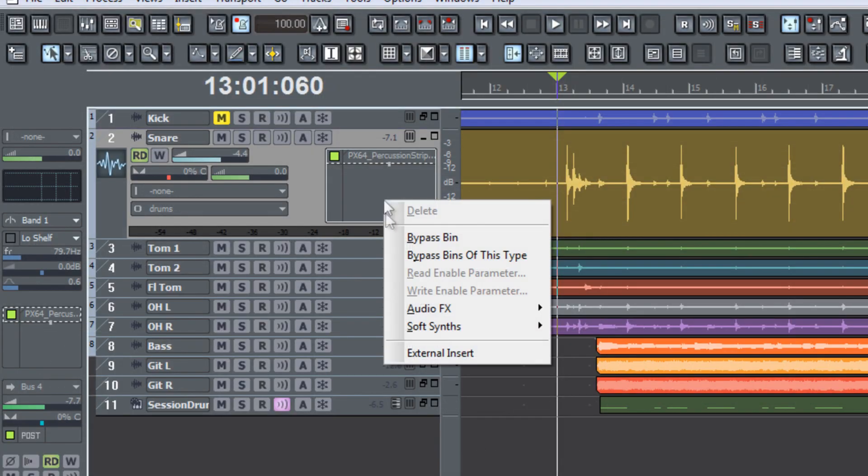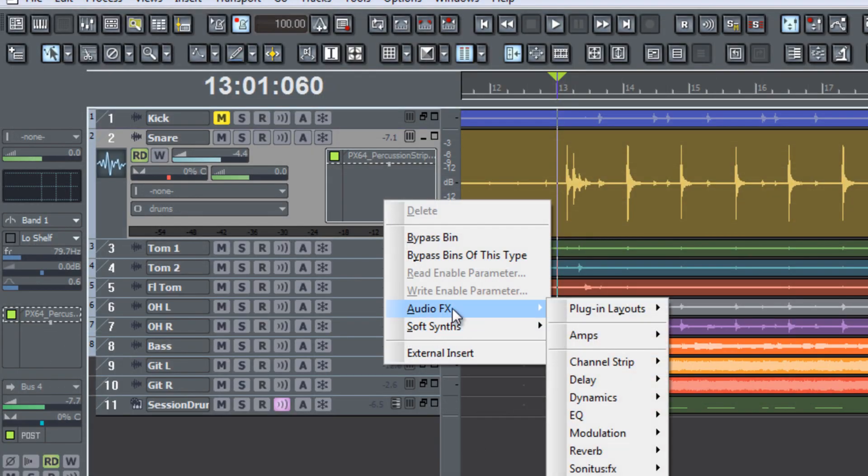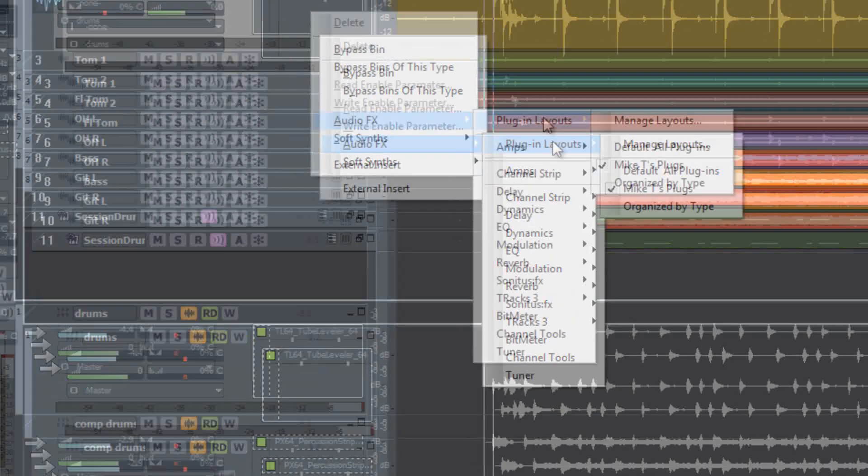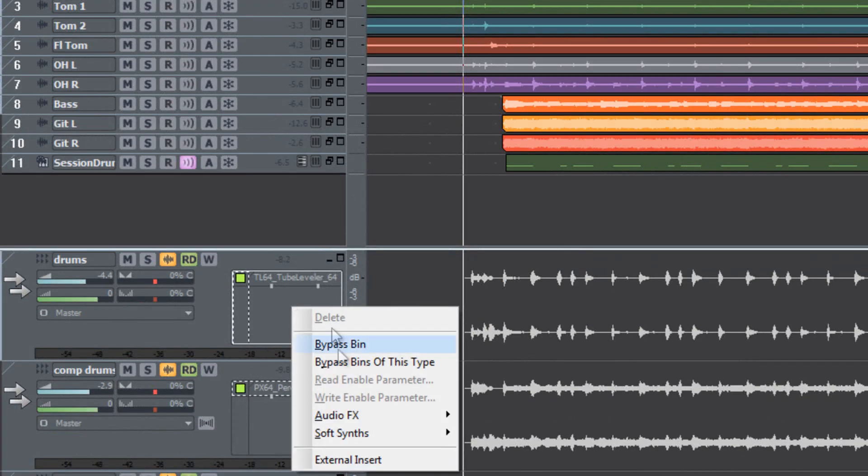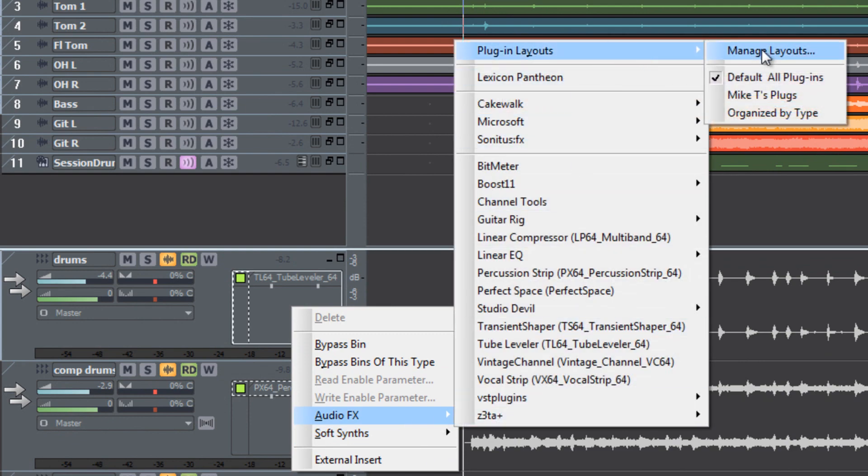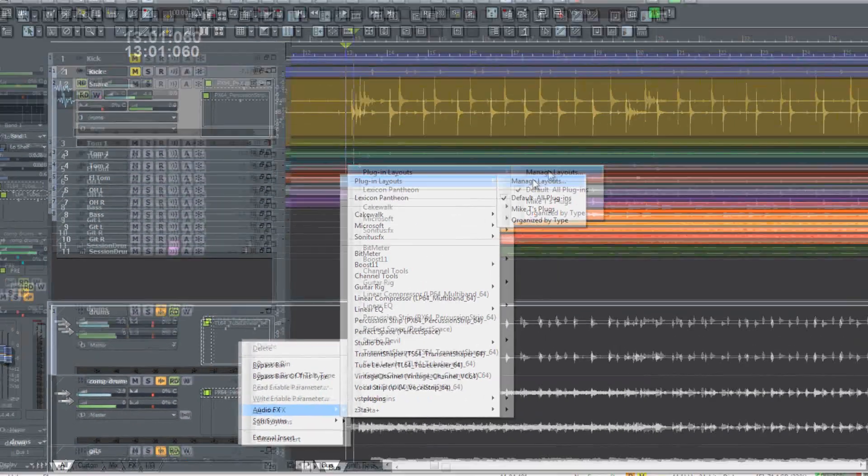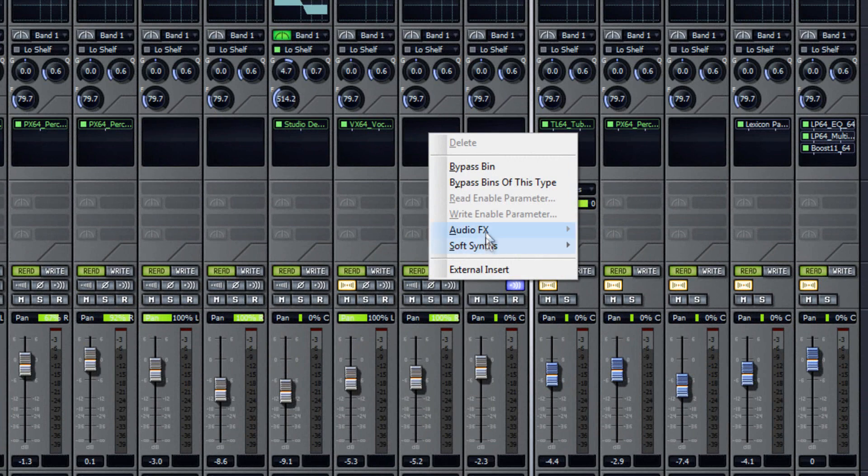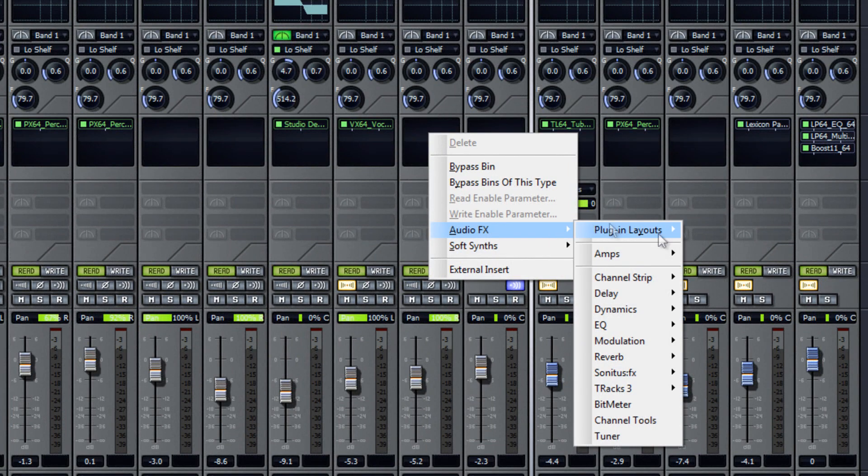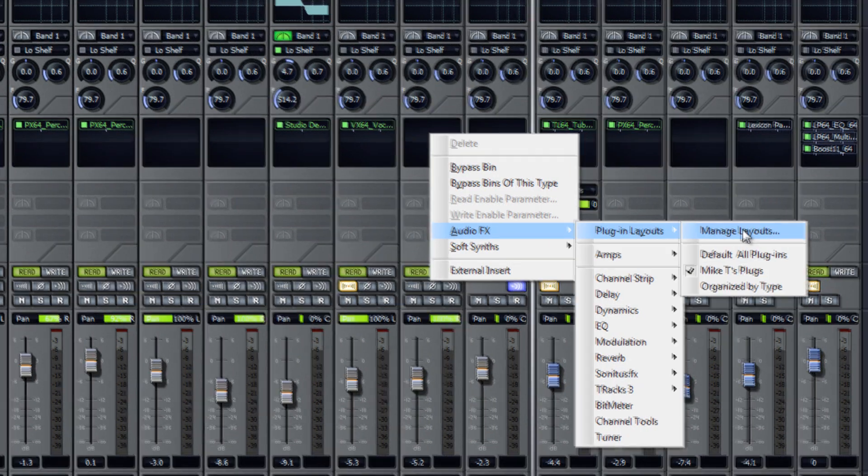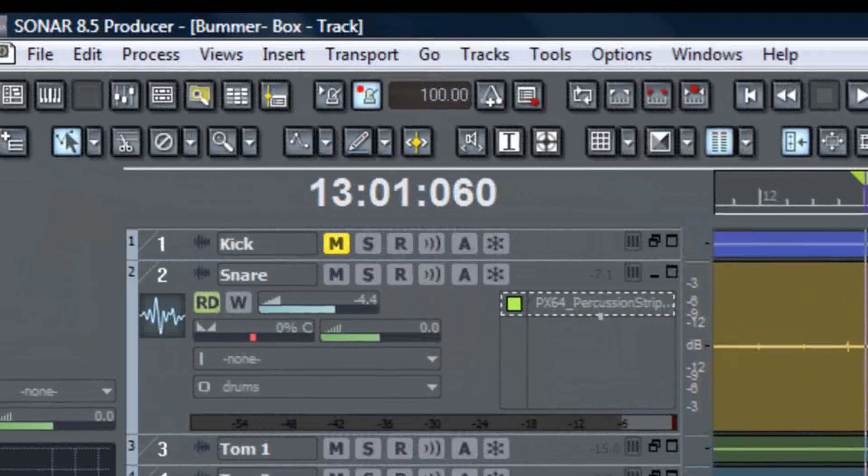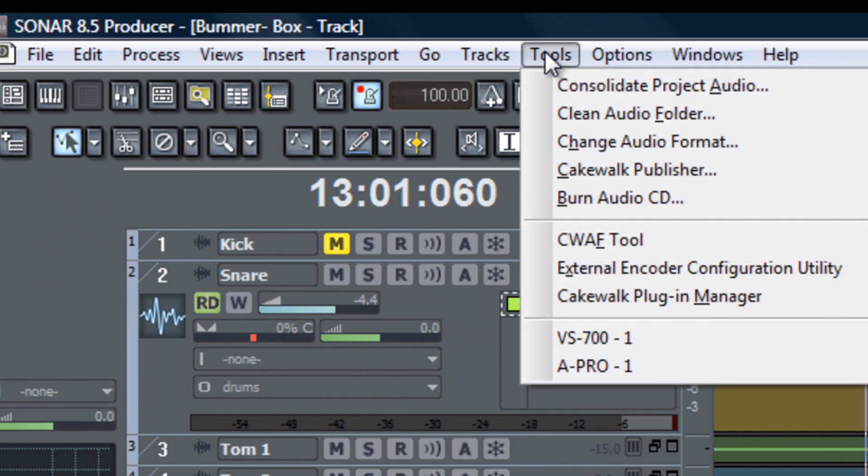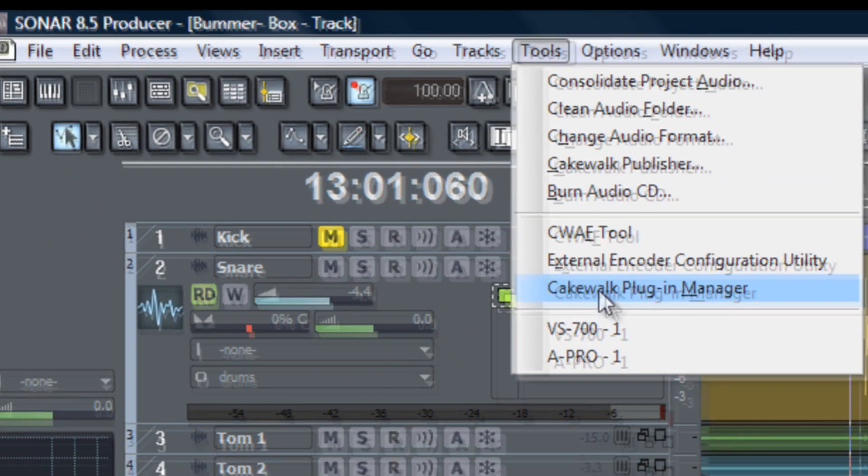Sonar's plug-in manager can be accessed several different ways including right-clicking in the effects bin in a track, in a bus, also in the console view, or by going to the tools menu and selecting it from the tools.